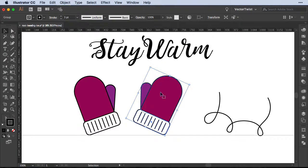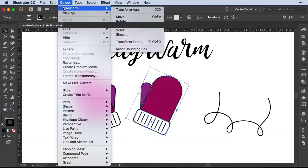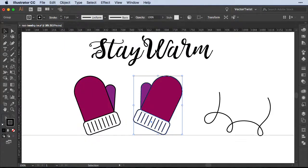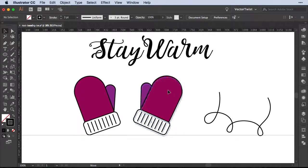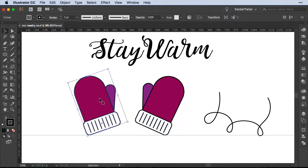So my shape is selected, then I go to Object > Transform, and all the way at the bottom here it says Reset Bounding Box. Now if I reset it, you can see that I now have reset the bounding box to my shape, and in this case I can align it much better to our guide.